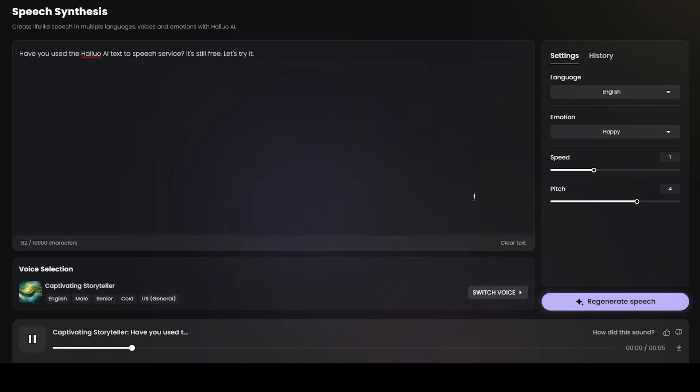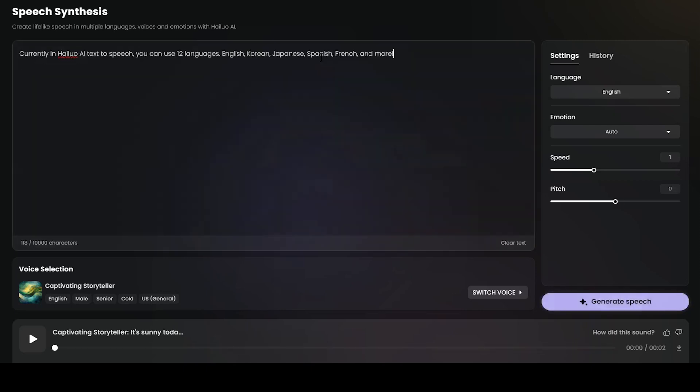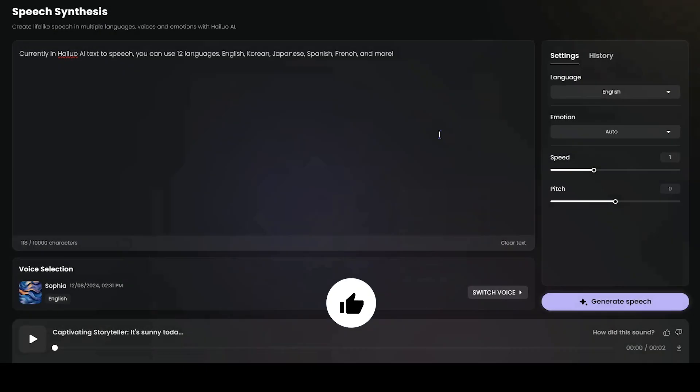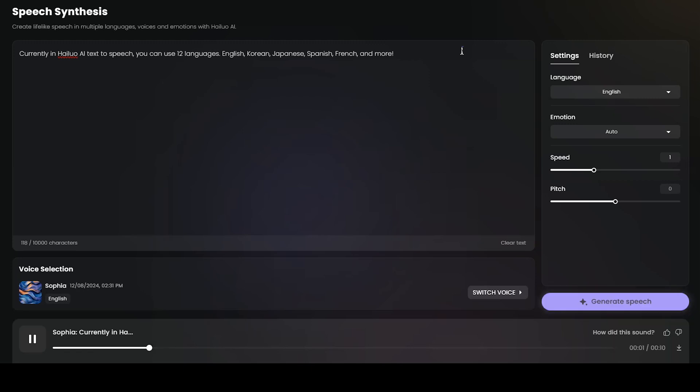Have you used the Hailuo AI Text to Speech service? It's still free. Let's try it. I try these sentences with and without pauses between sentences. Currently in Hailuo AI Text to Speech, you can use 12 languages.